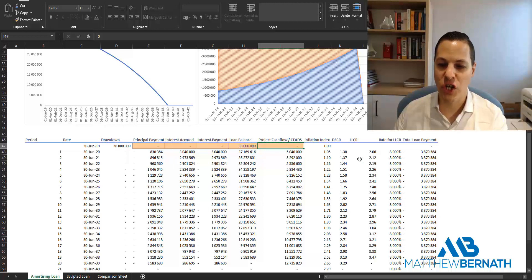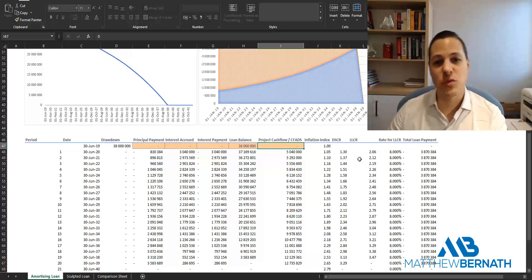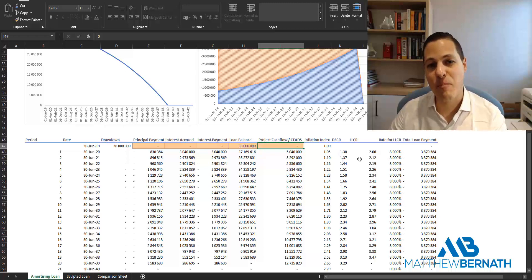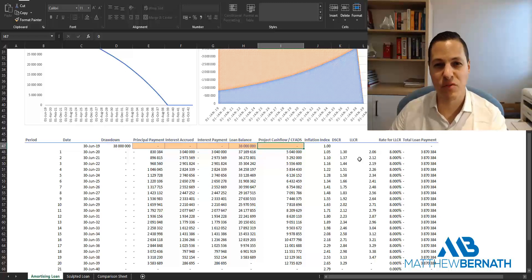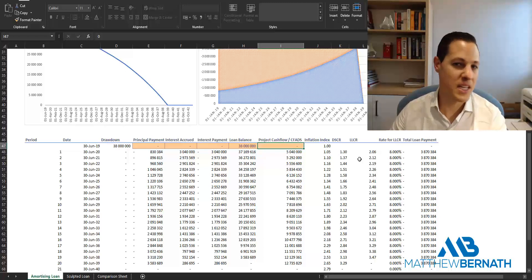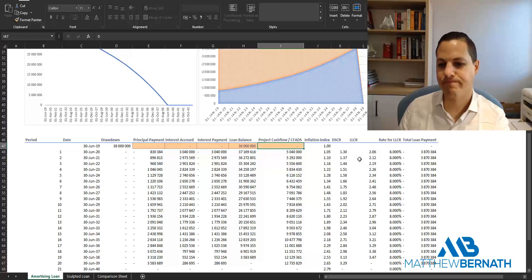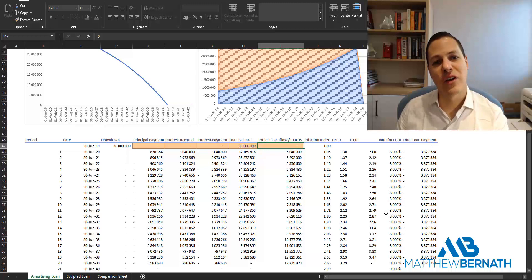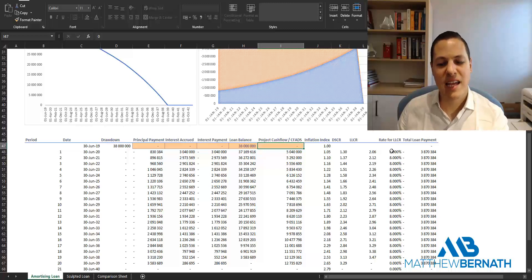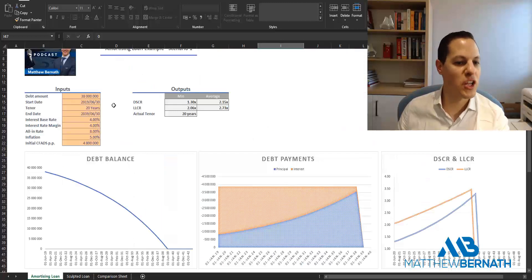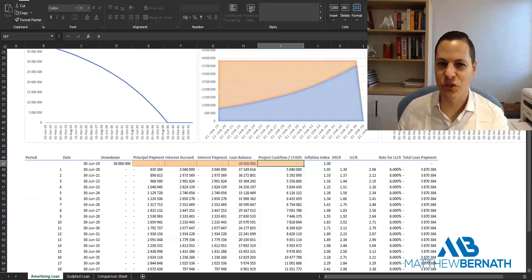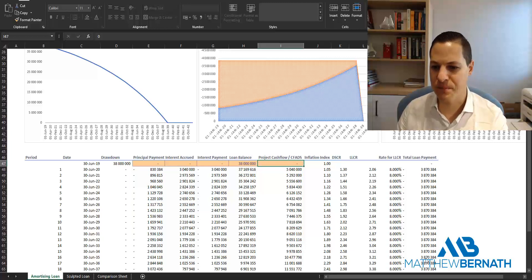The loan life coverage ratio (LLCR) is calculated by taking the net present value of our cash flow available for debt service and dividing that by the outstanding balance of the loan. We discount the CFADS at 8%, which is our cost of capital, so that makes sense for the LLCR calculation.